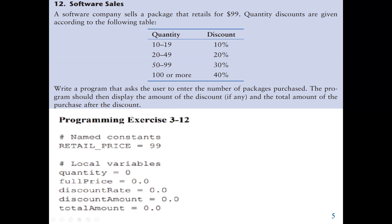We can use if, elif, elif, else — we have four conditions here. The program should ask the user to enter the number of packages purchased, then display the discount amount and the total amount after the discount. We know the retail price, so we initialize it to $99 as a constant variable, because based on the question the software company has only one retail price.